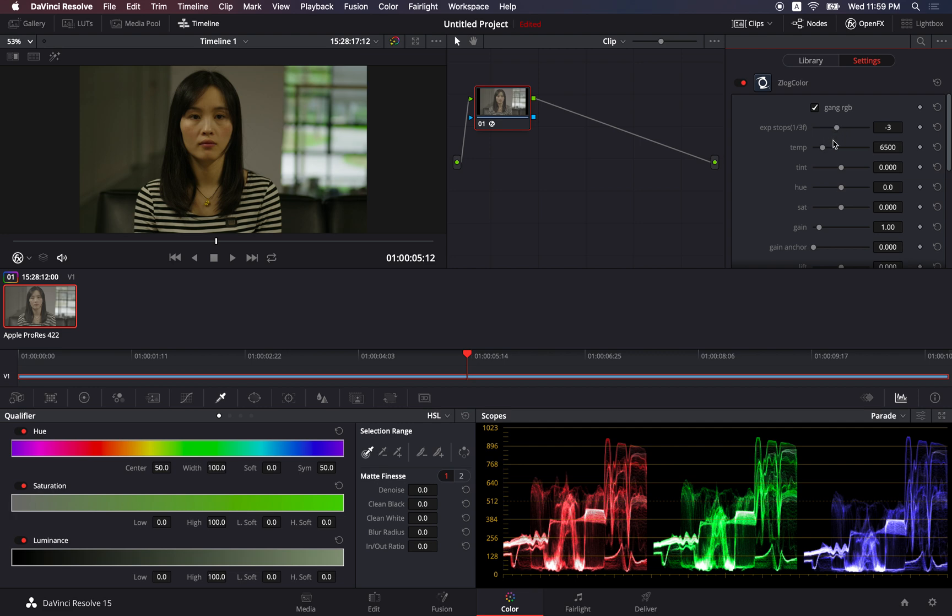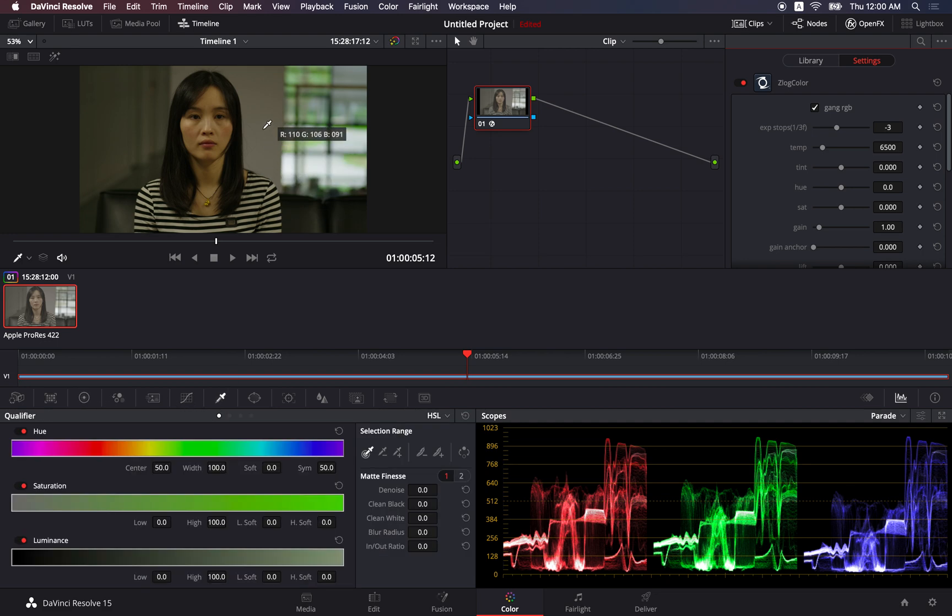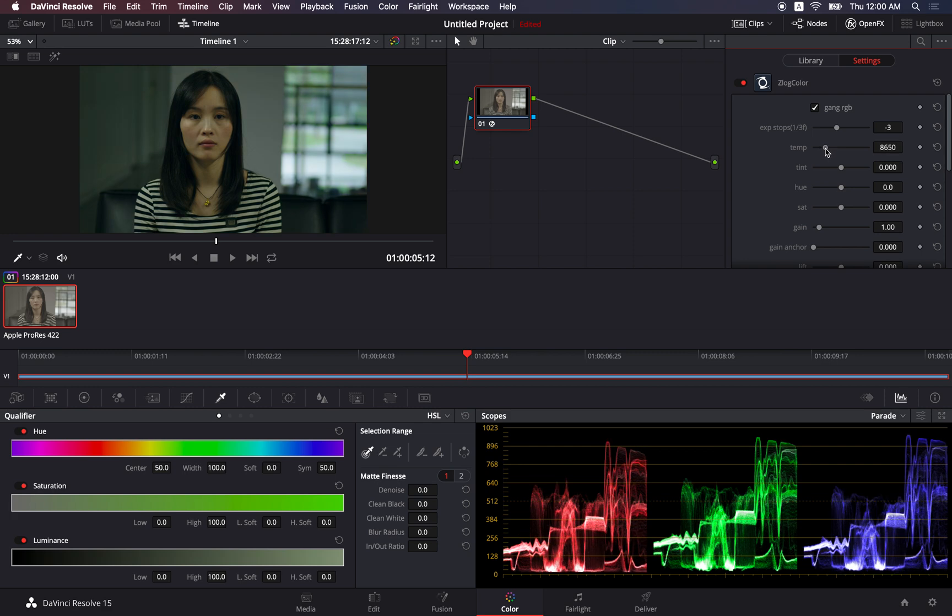The next thing I would do is the white balance. And this is very important, because if you want to get her skin tone right, you have to get the white balance right. As we can see here, red is too high. It's higher than blue. So to adjust red and blue, we use color temperature here.